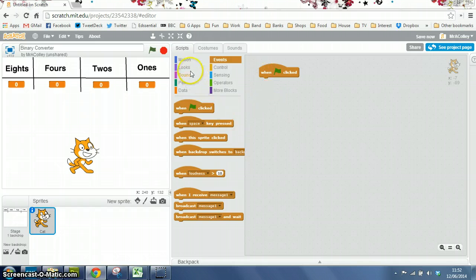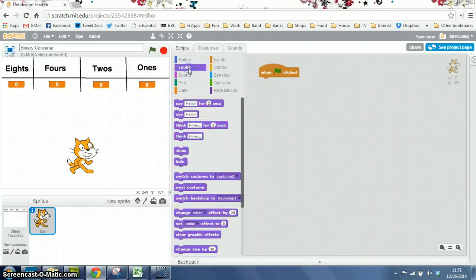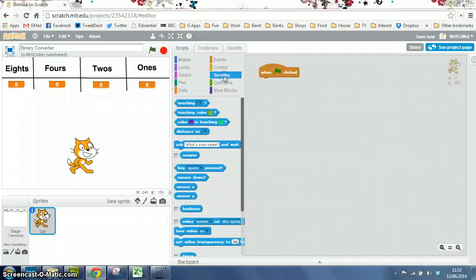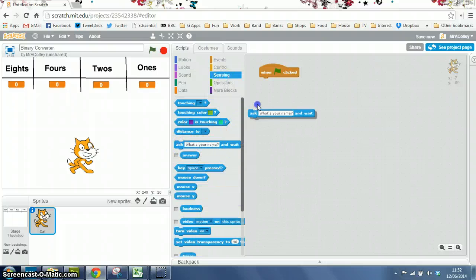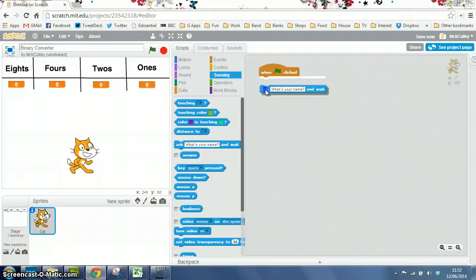And then, we use looks—in fact, no, we use sensing to ask the question. So we drag this ask block in.